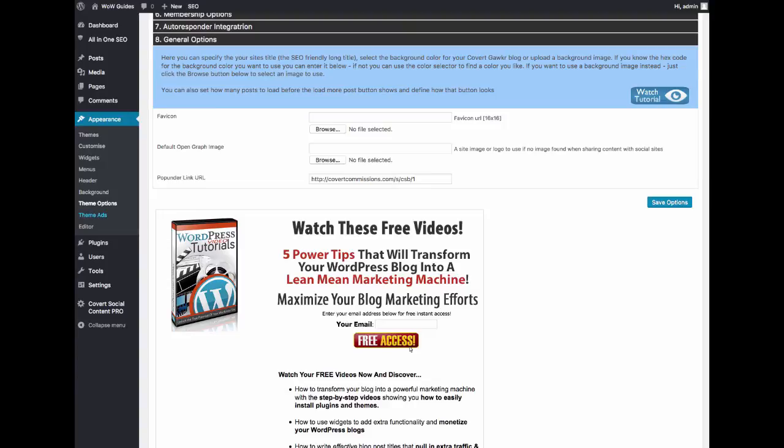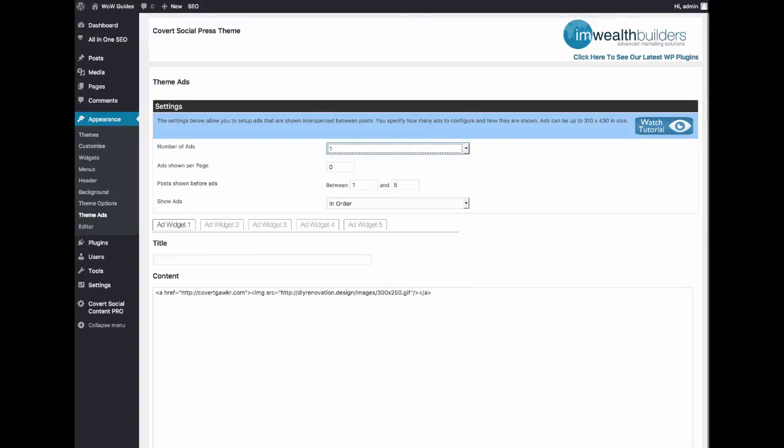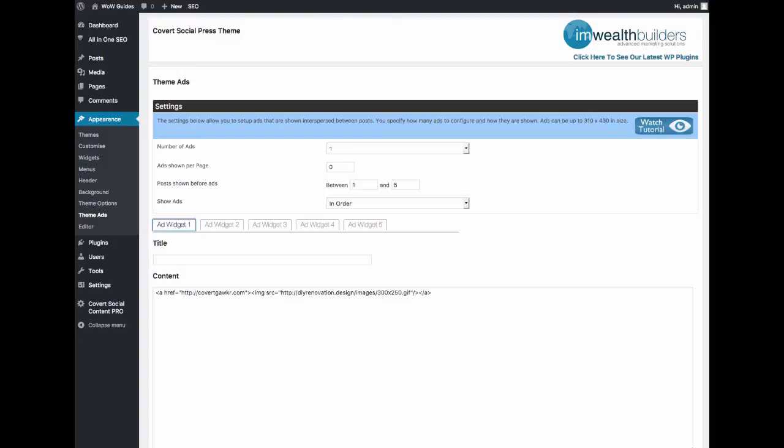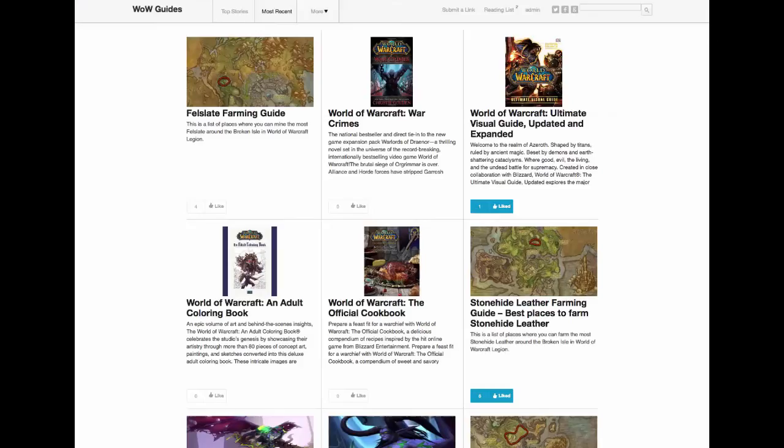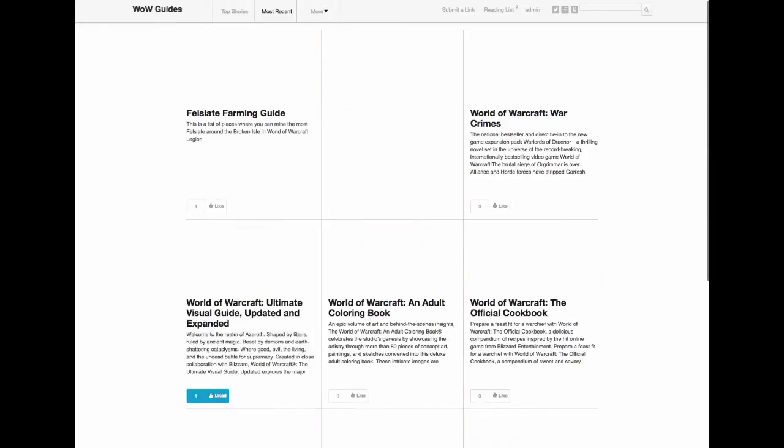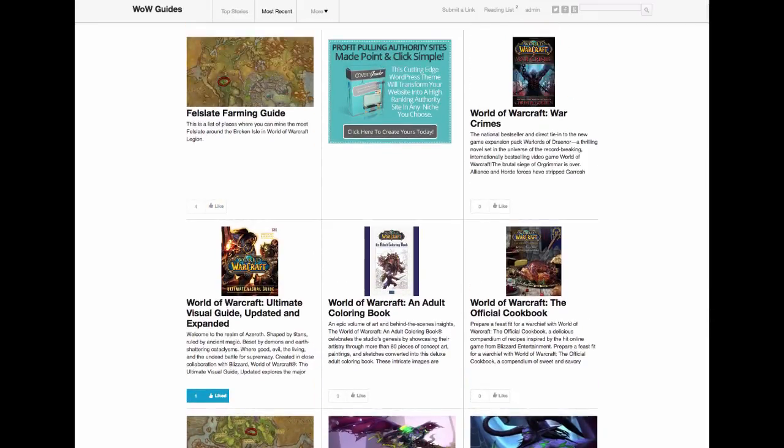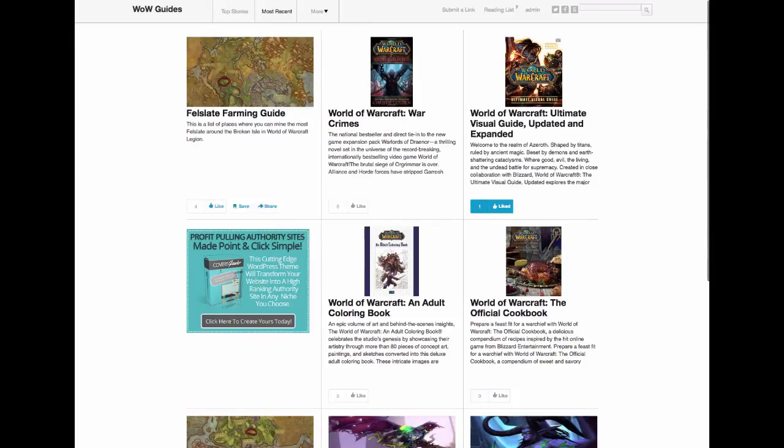Even better we have inbuilt theme ads for the Covert Social Press 2.0 sites as well where you can set up to five different ads that you can configure here. This can be AdSense code, Amazon ads, banners, whatever you want to put in here. Then you can define how many ads to show per page, how many posts to show before an ad appears, whether you want the ads to be shown in order or random. If I save this and go back to the site and reload it, you'll see that the banner that I just configured will randomly show up in between my posts as I have specified and you'll see it moves around at random according to my specifications.